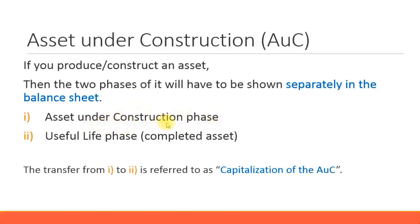Just like its meaning, it means you're actually constructing the asset, so it's still not complete yet. That is called the asset under construction phase, so here there will be no depreciation posted.